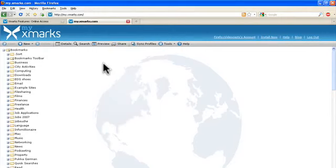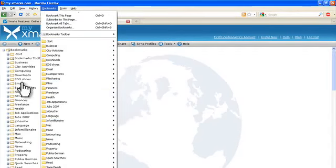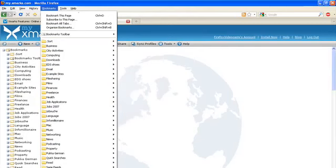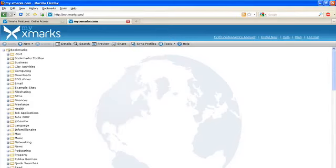If I were to go now to bookmarks and click on that, you can see the same folders here as you see online on the Xmarks server. So now you can view, edit, add and delete bookmarks from any computer and your changes will be synchronized back to your main browser.